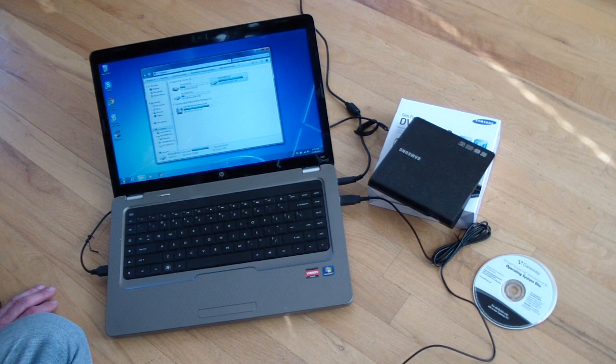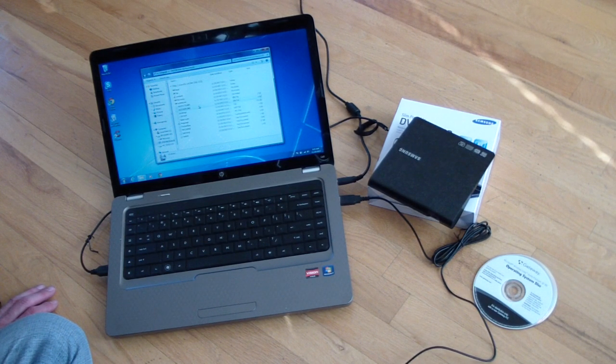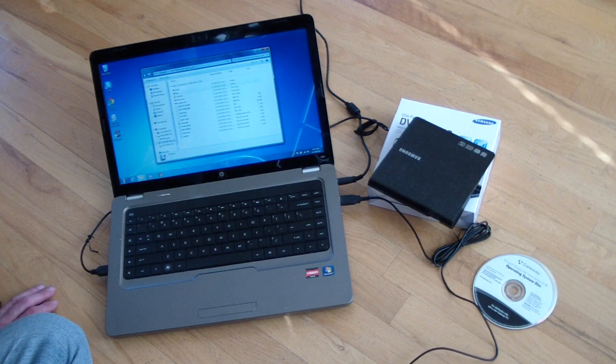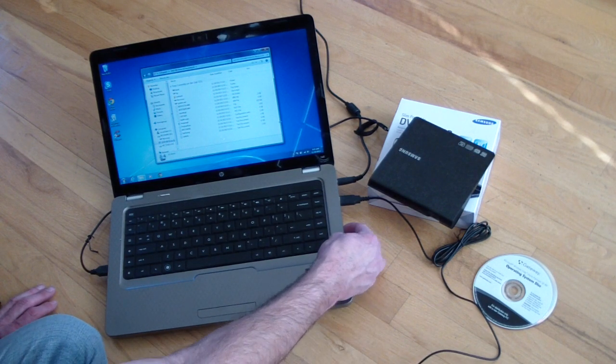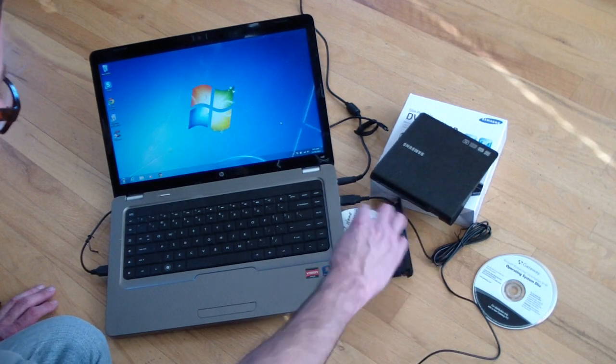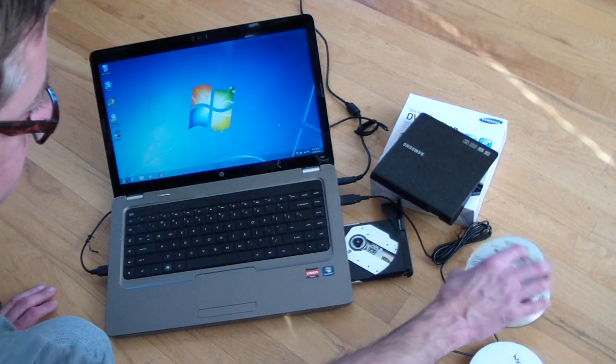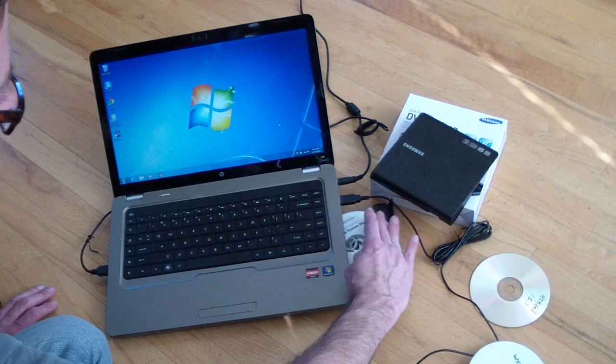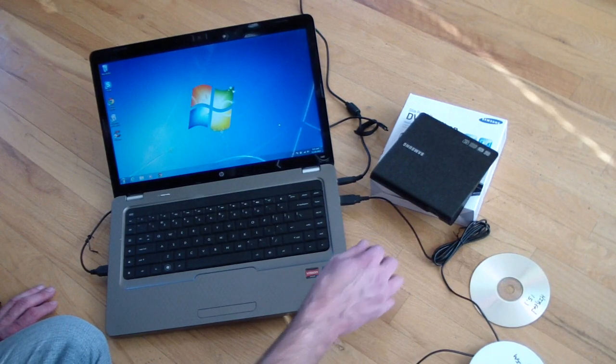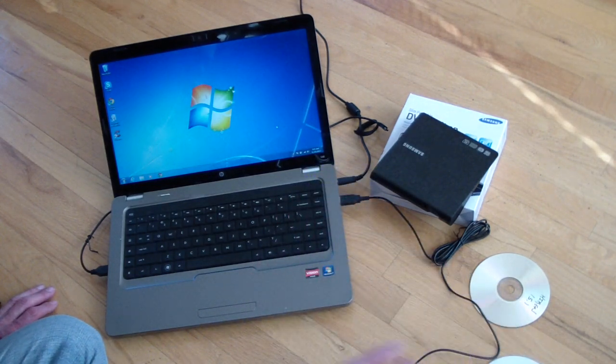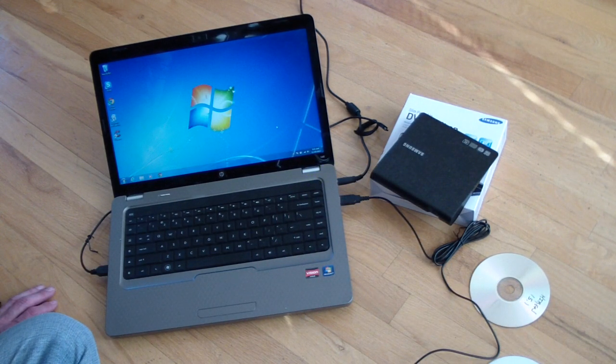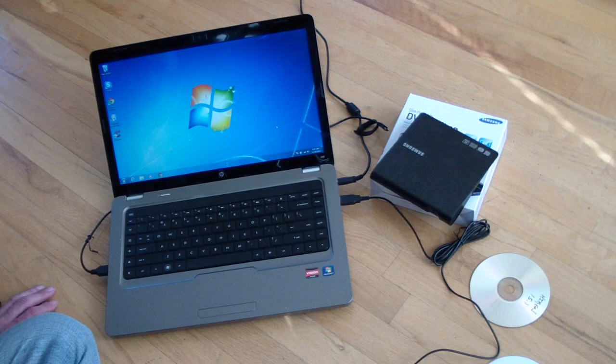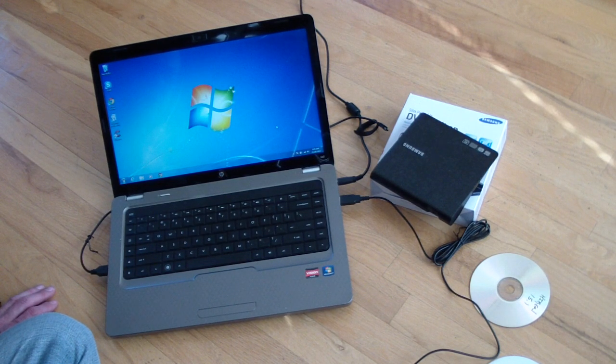You'll notice that here's a recovery disc, and you can open it and see the files. We'll pop this out, we'll put in a Gateway one that's CD, this is a DVD. And it will come up and it reads it.